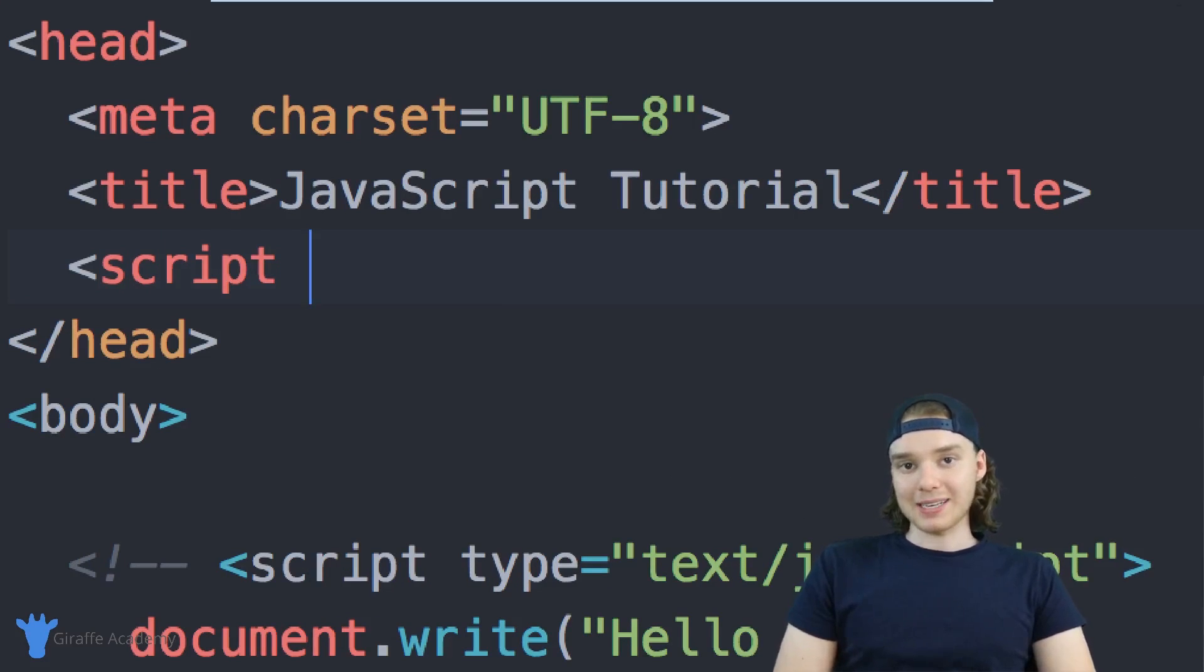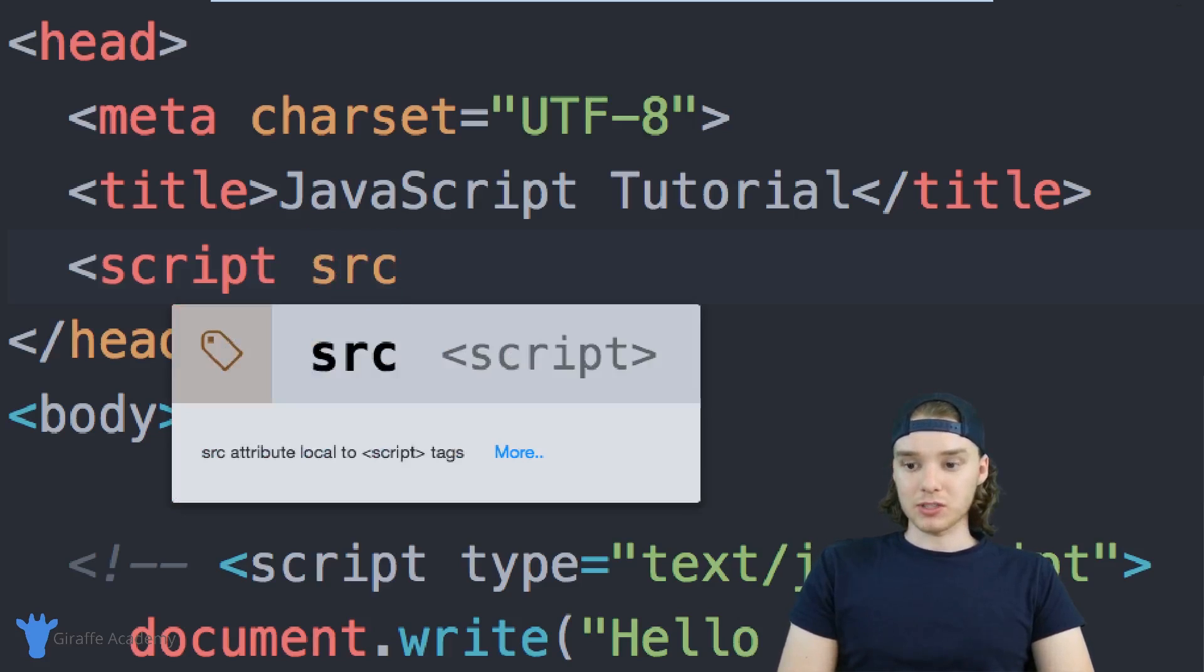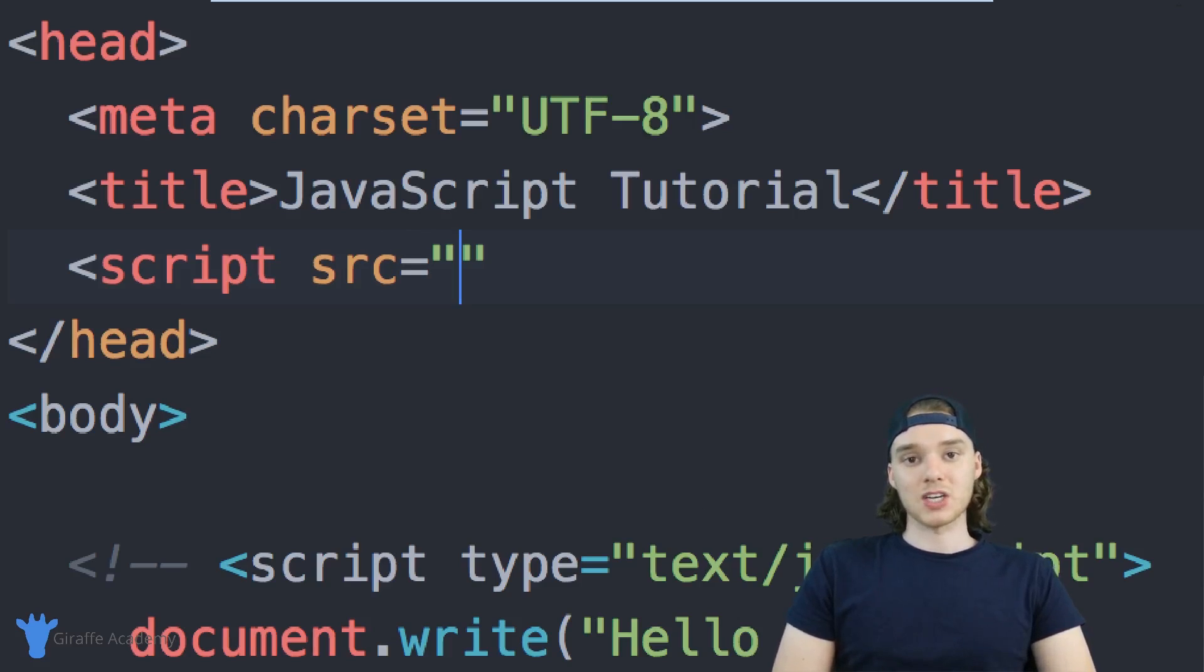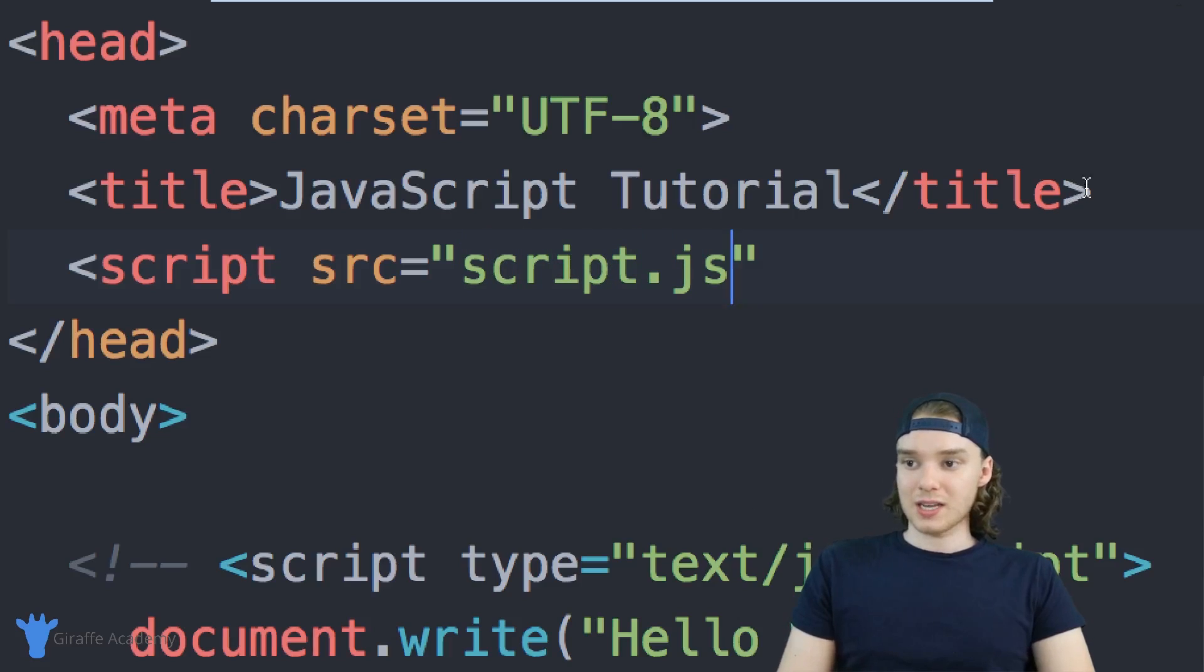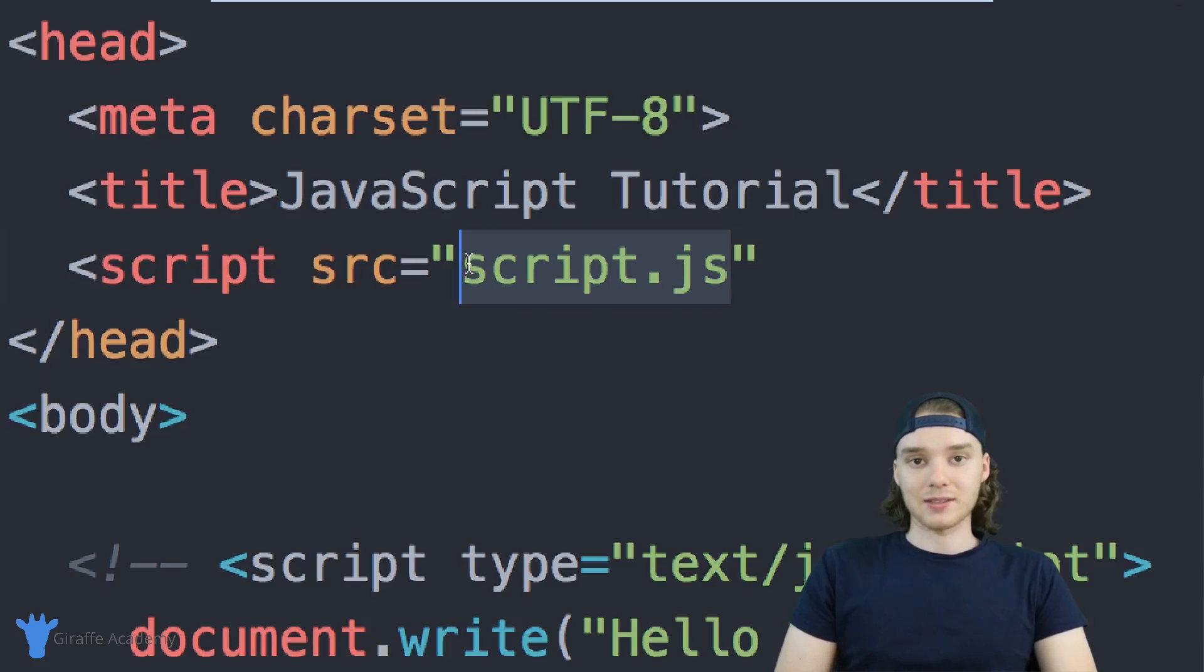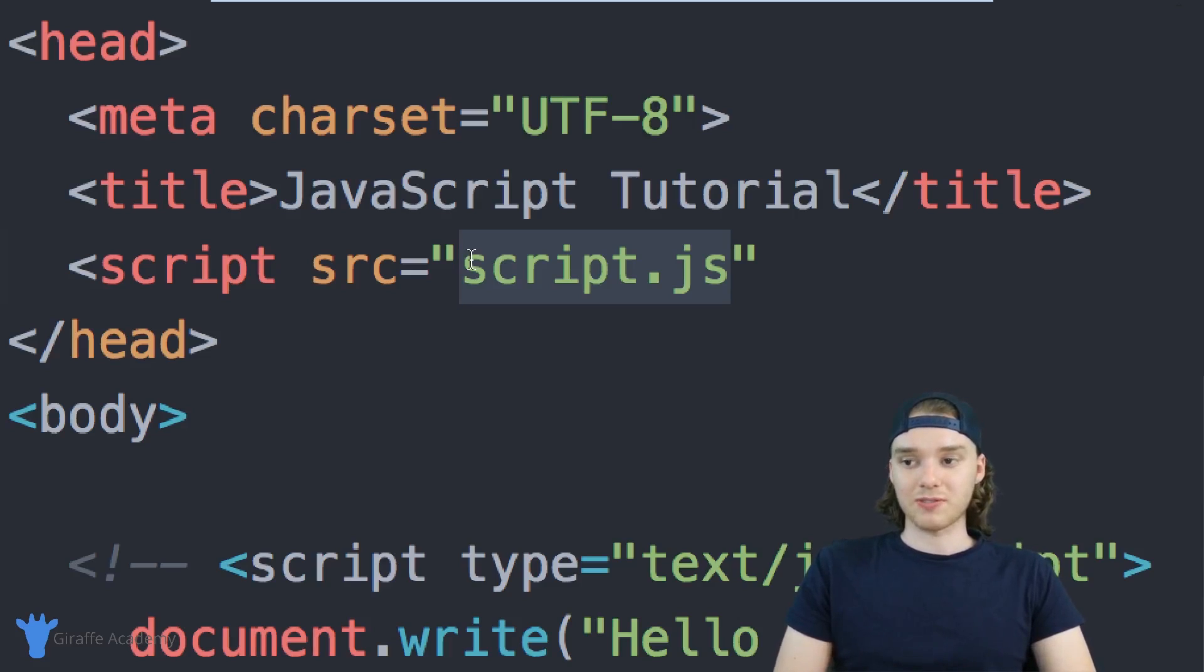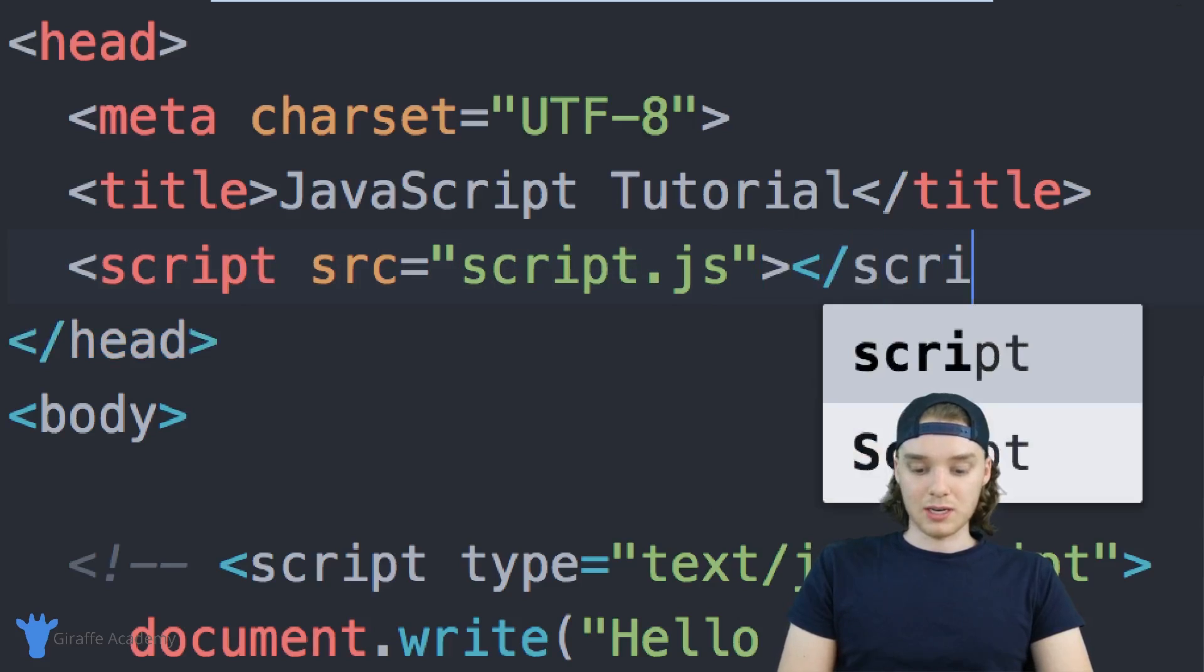I want to give this script tag a source attribute. We're going to tell this script tag to go out and grab that JavaScript file we just wrote, script.js. Inside the quotation marks, you write the relative path to the JavaScript file. In my case, script.js and index.html are in the same directory, so I can just refer to it as script.js. We'll close off this tag, and we'll also need an ending tag.